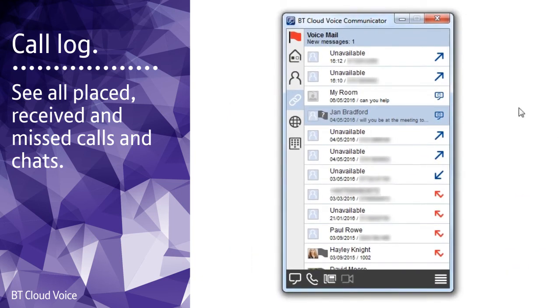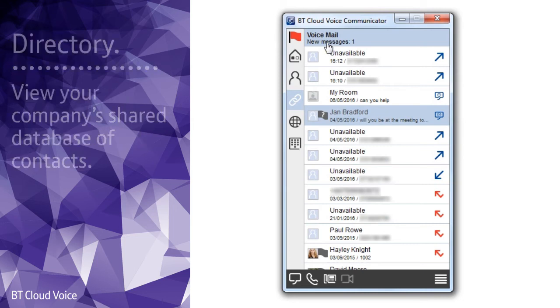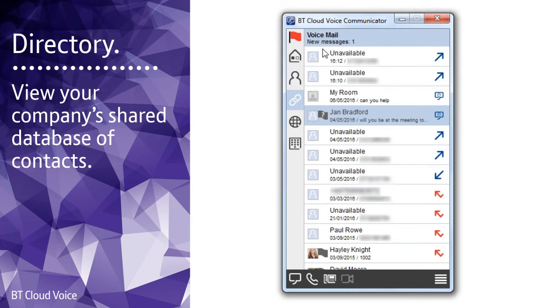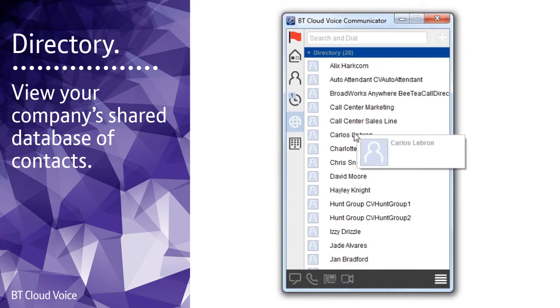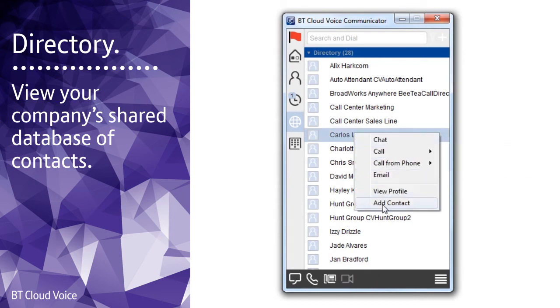To listen to any new voice messages, click on the voicemail bar at the top of the screen. To view your company's shared database of contacts, click on the directory button. As well as the usual calling options, you can add someone from the directory to your contacts.